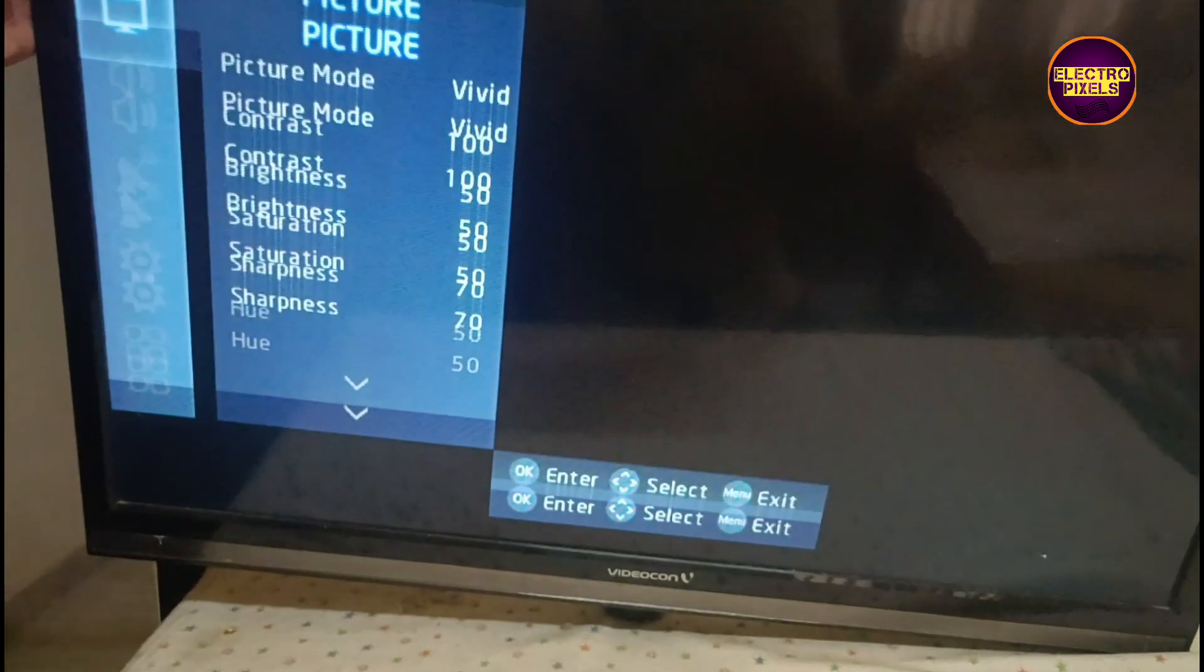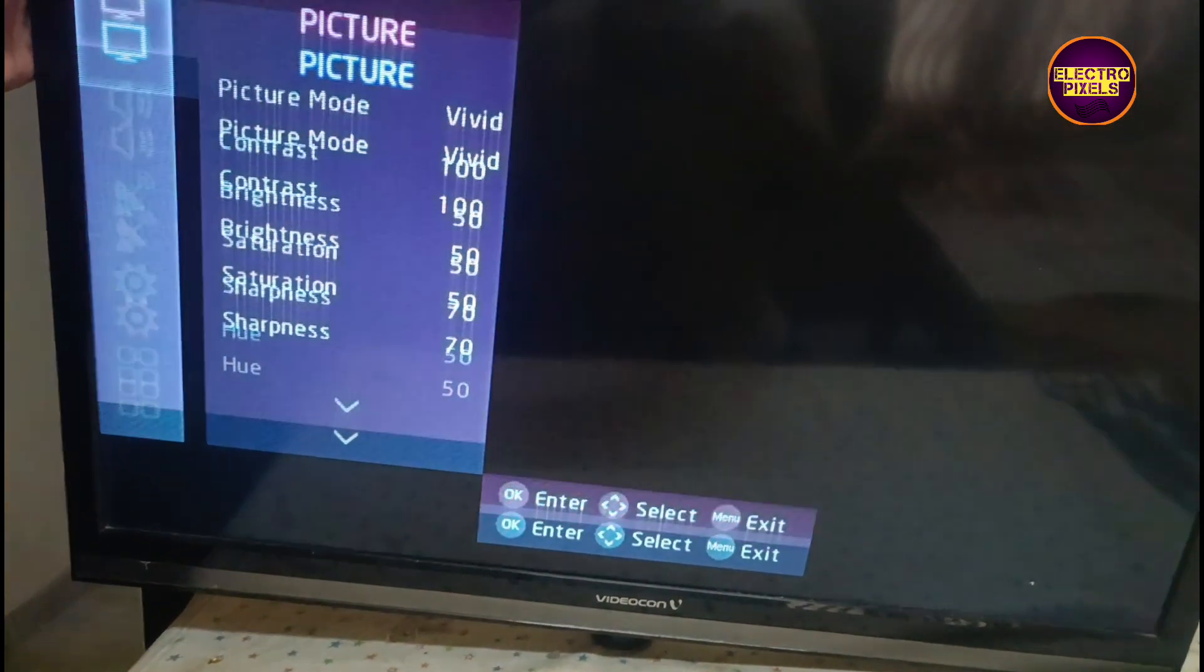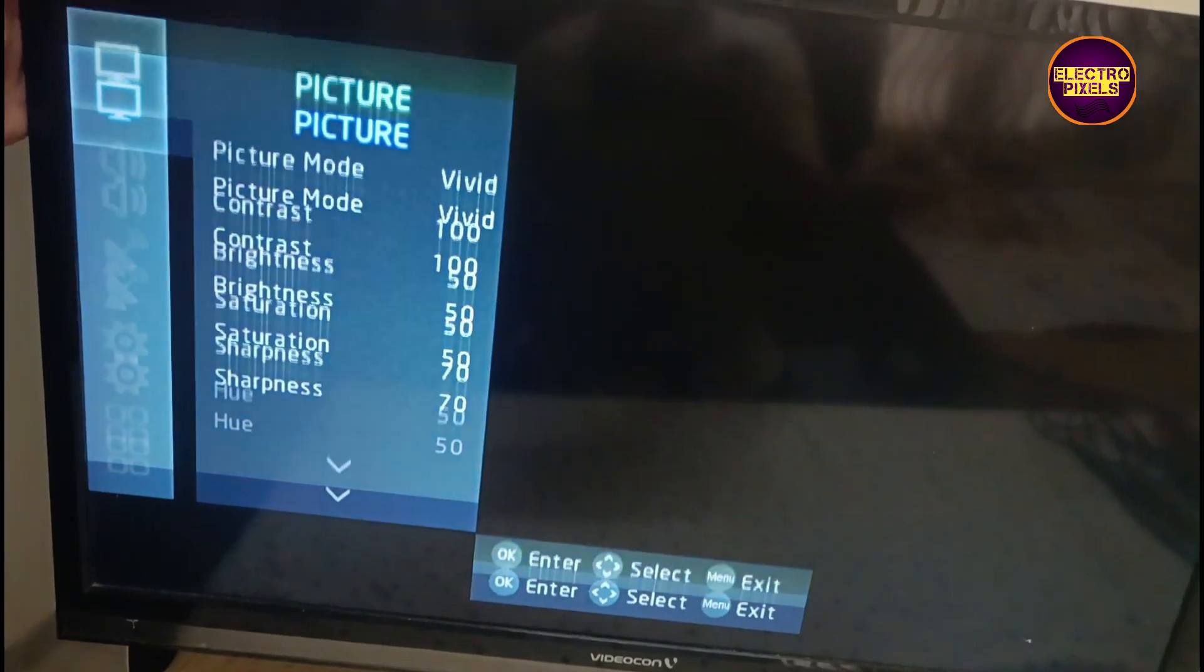Hello friends, once again welcome back to ElectroPixels. Today in this video we are going to repair this 32 inch Videocon LED TV.